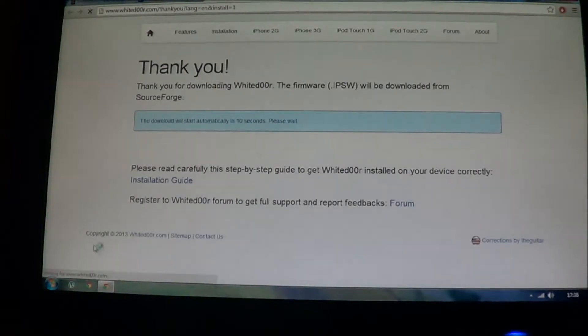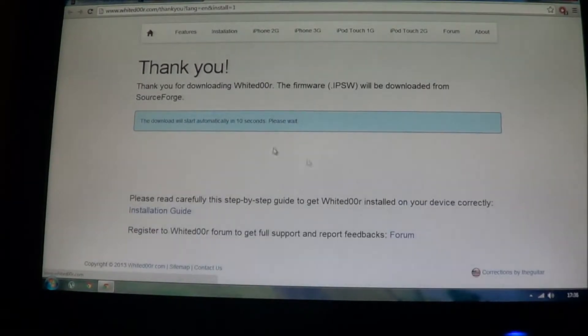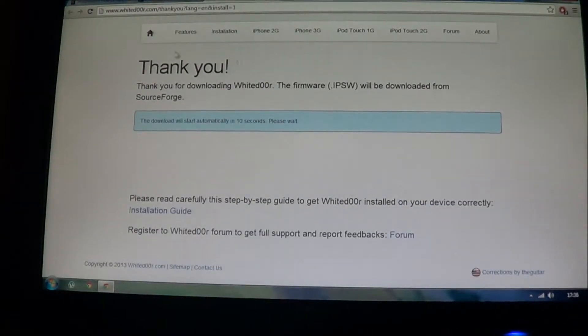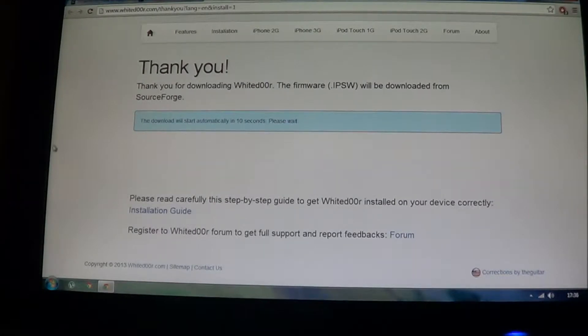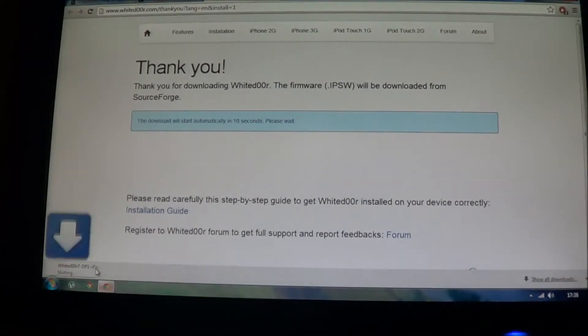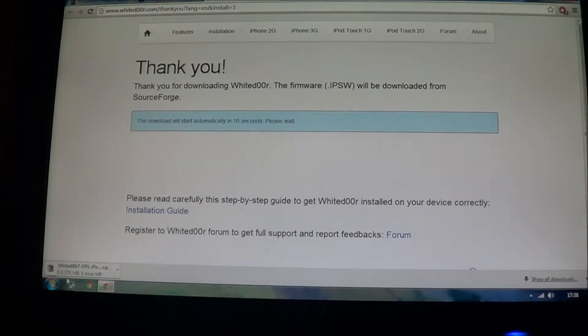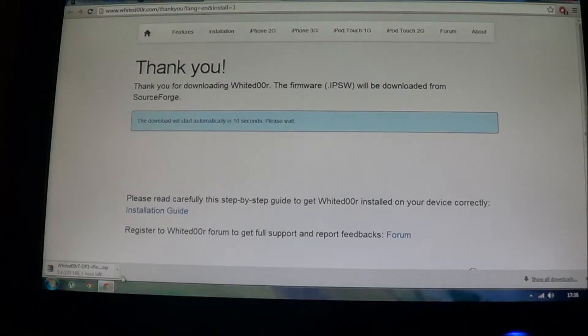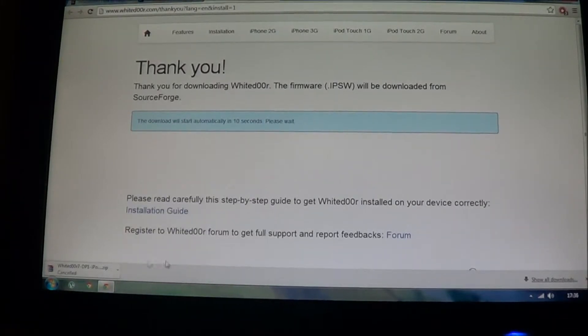Your download will start right here, you have to do nothing, just wait. Now you can see it's 270 MB and it's already downloading, but I've already downloaded it, I'm just going to cancel it.